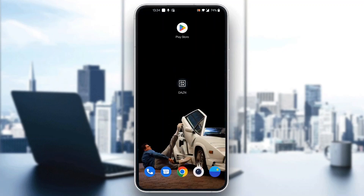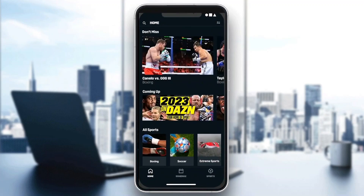After signing into your account, you'll be greeted by this new page which is now the home screen of the application, where you will be able to see all the events going on. Here on the home page you can either scroll and find all the events that are happening, or at the top of the screen you can search for the event that you want to find.